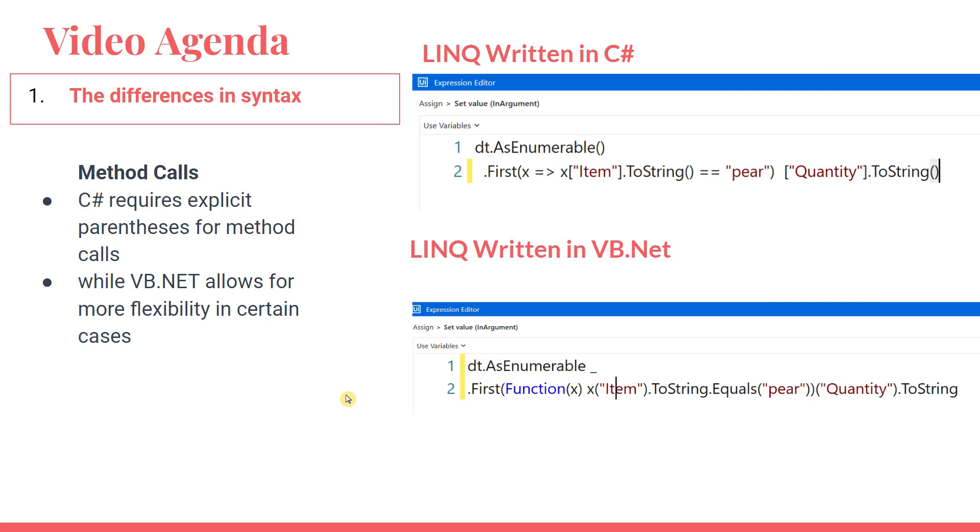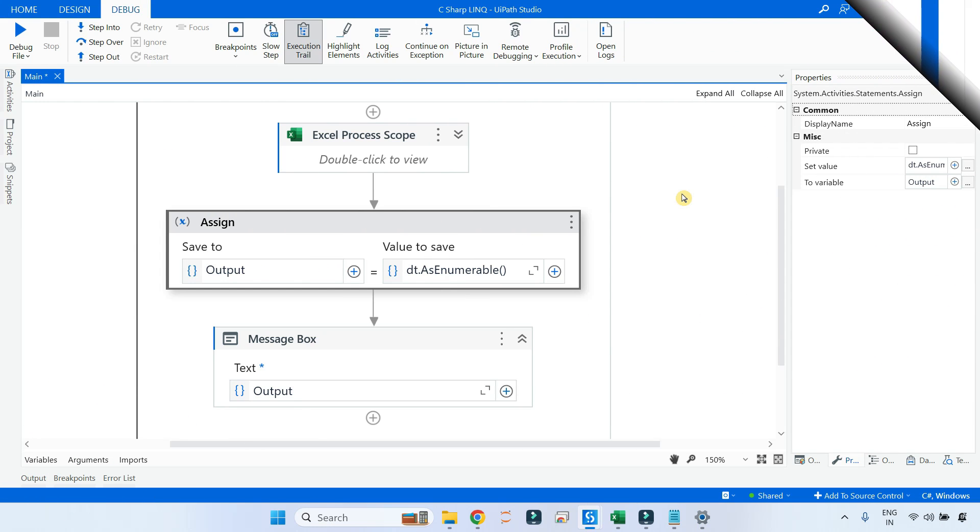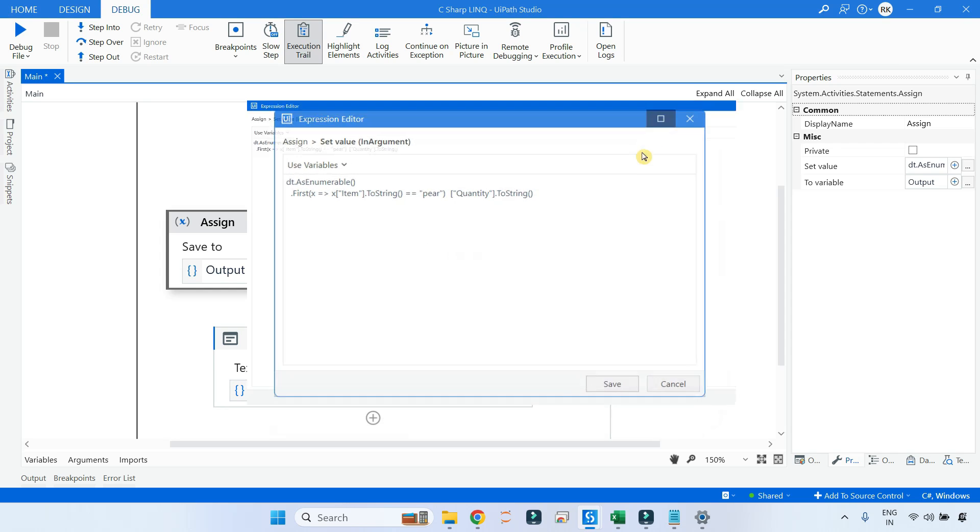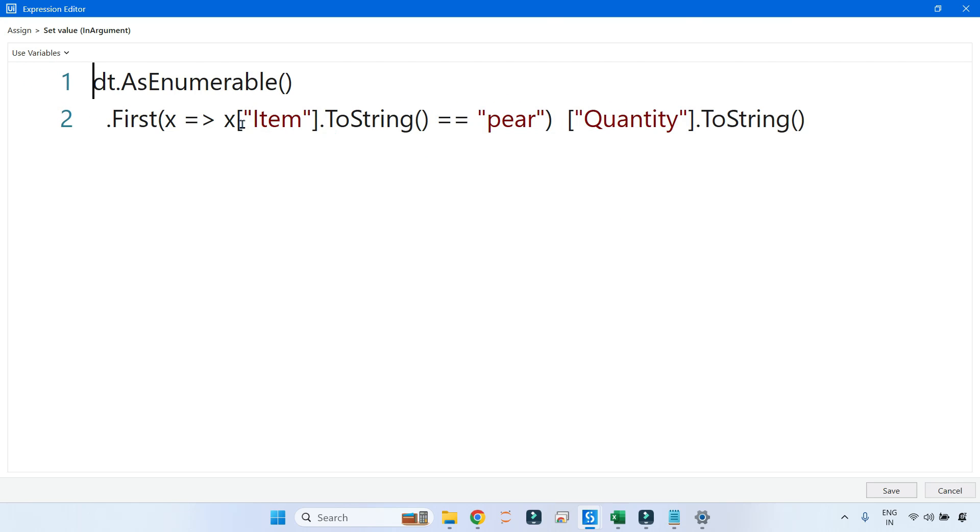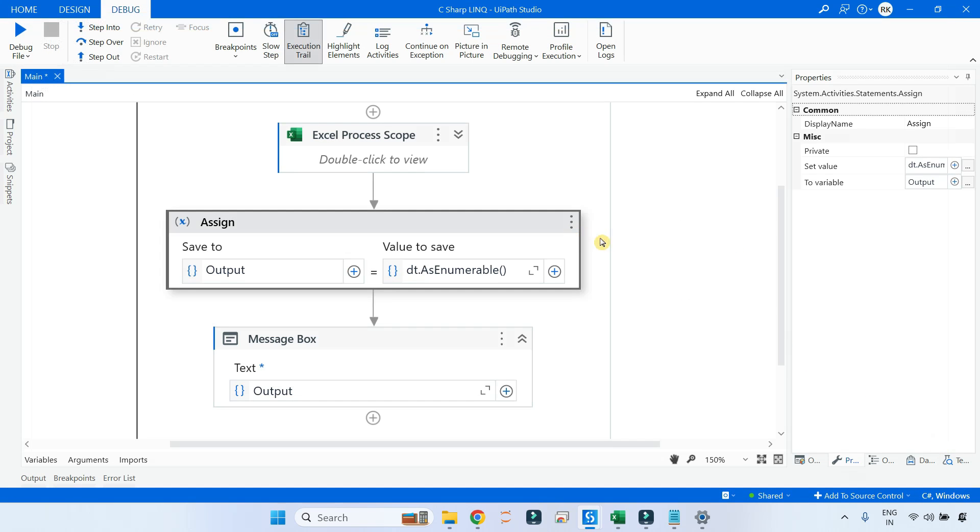On my UiPath studio, I will first show you how do you create a C# project. Because if you have to write a C# code like this, which is written in C#, by looking at this, you can understand. By looking at the lambda symbol, you can understand this is a C# code. Now for the code to work, your project has to be built on C#.